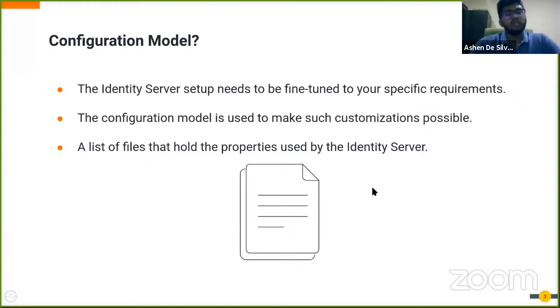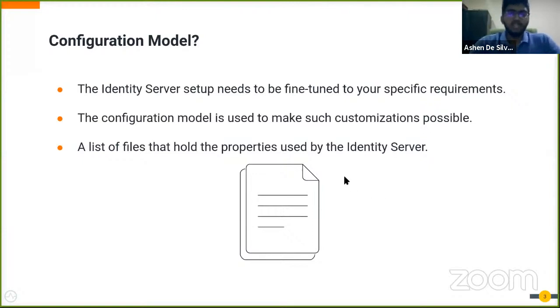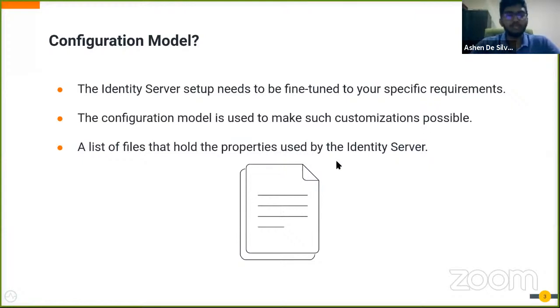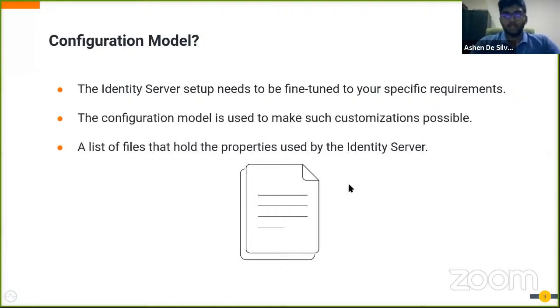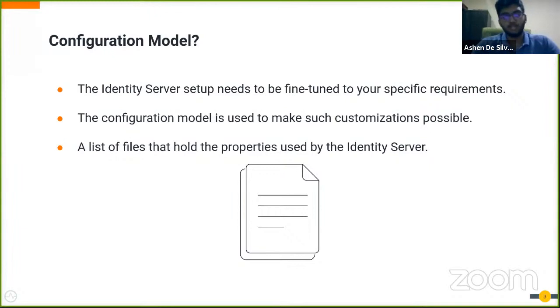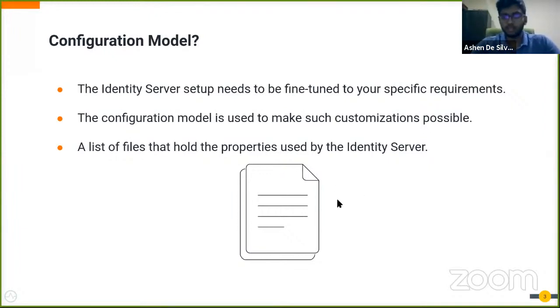So what is this configuration model? It is a list of files that holds the configurable and customizable properties of the Identity Server. Basically, it enables you to customize your setup without having to make any code level changes to the product.